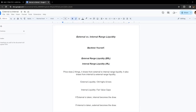To start the Trading Den's first video of core content, we are going to be going over external versus internal range liquidity. External range liquidity is abbreviated ERL, internal range liquidity is abbreviated IRL. Price does two things: it draws from external to internal range liquidity, and it also draws from internal to external range liquidity.